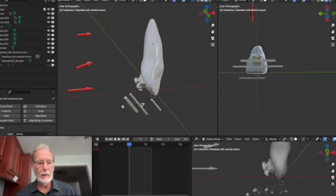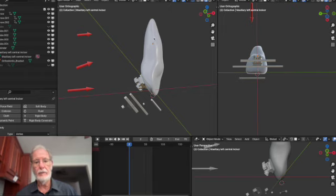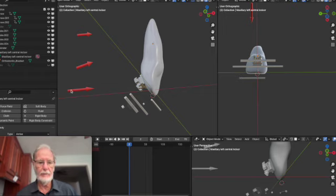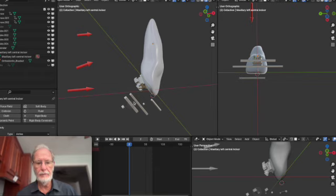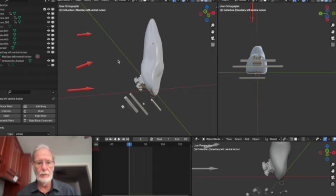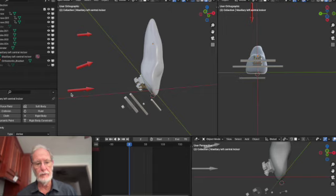When we do biomechanics applied to a single tooth like this central incisor and look at it in three planes of space, we have a bracket on the tooth. We can use different size wires and apply a single force, a moment of force, or torque, but let's talk about the simple force to start with.